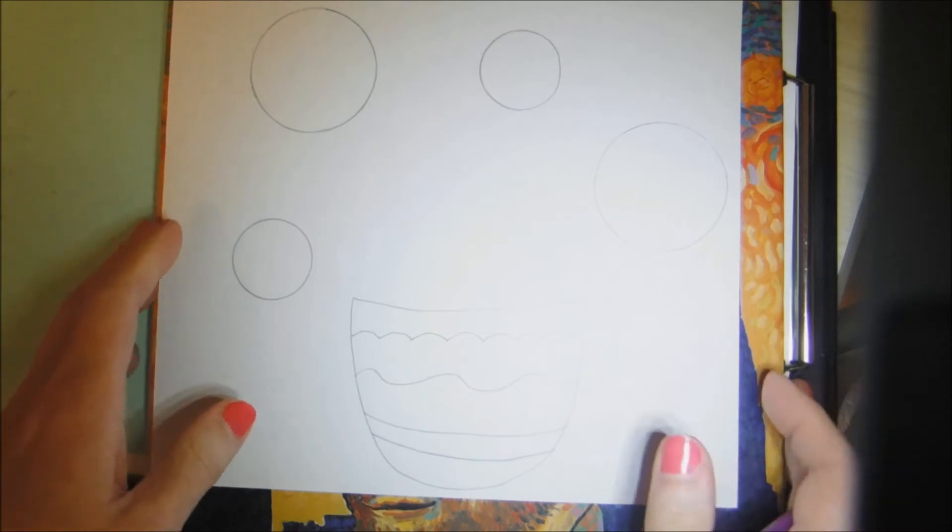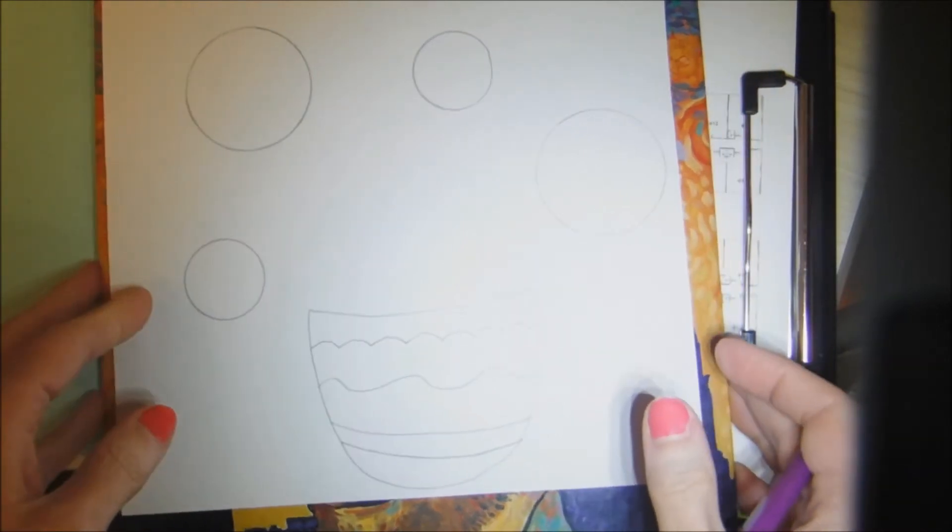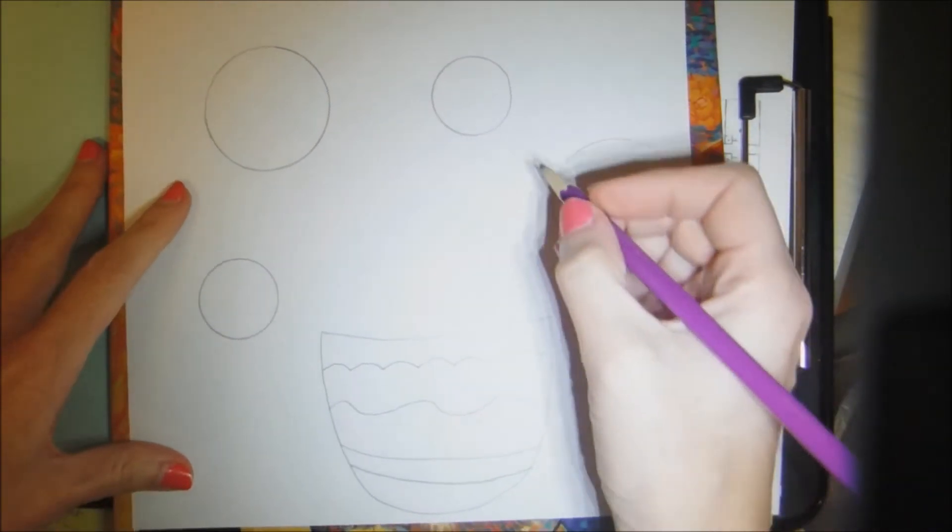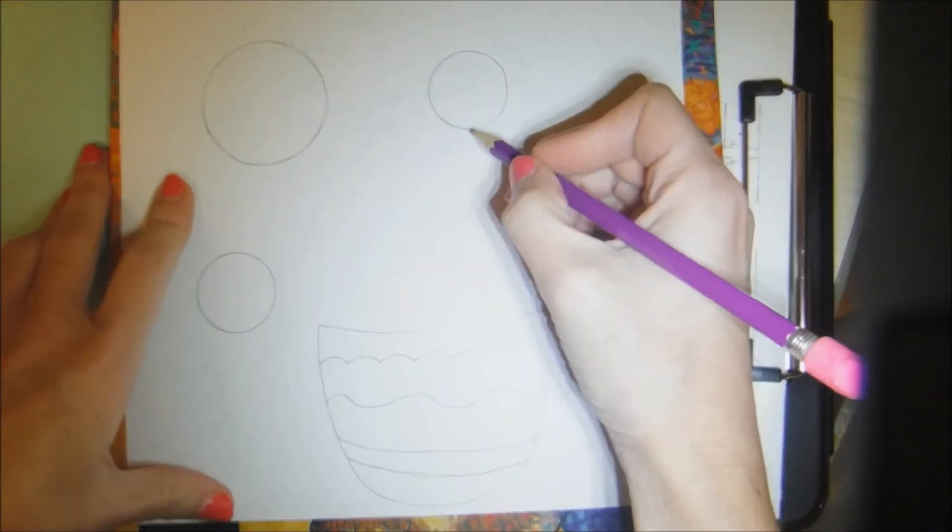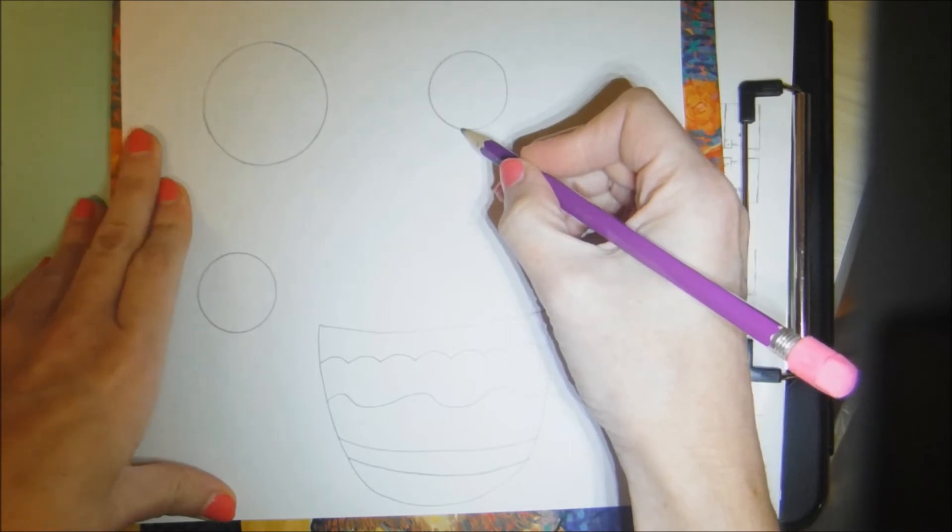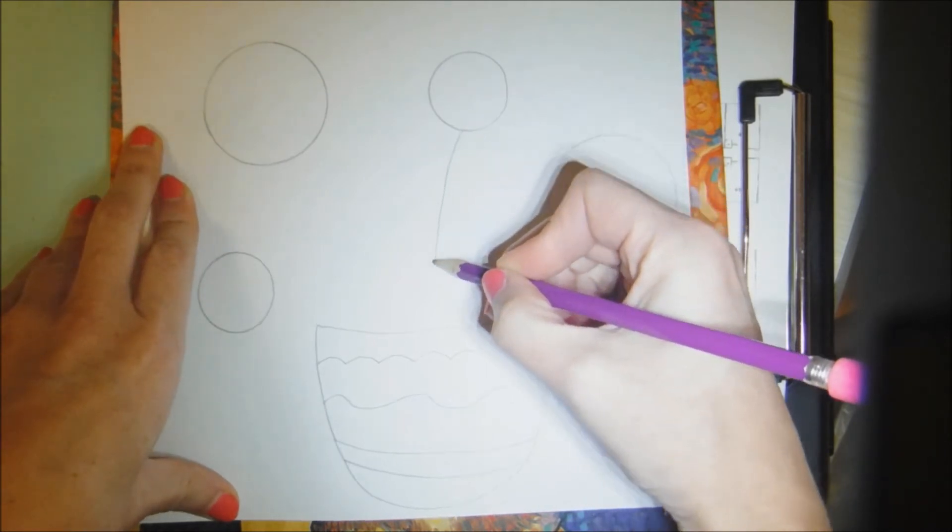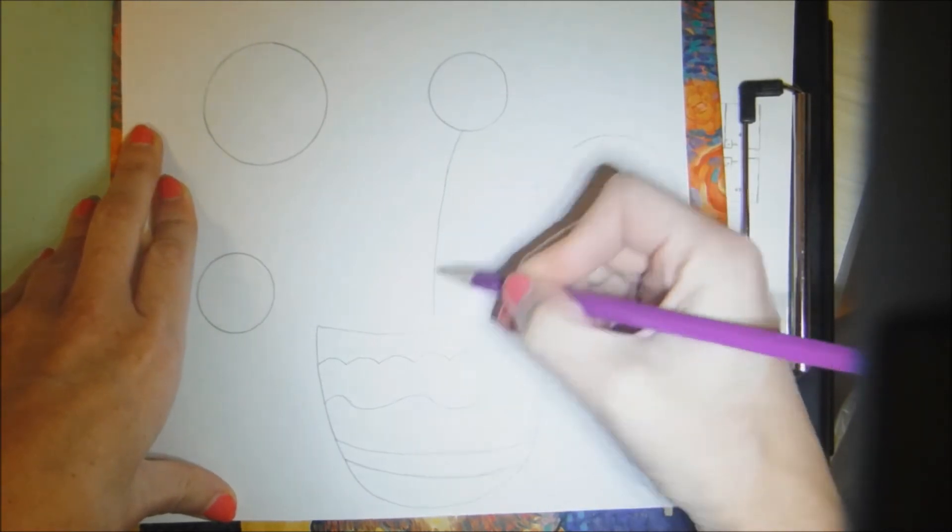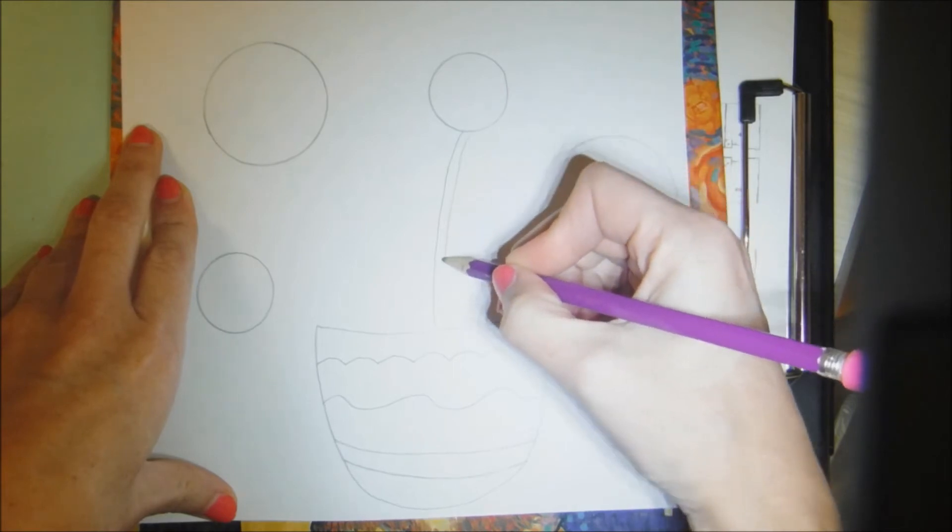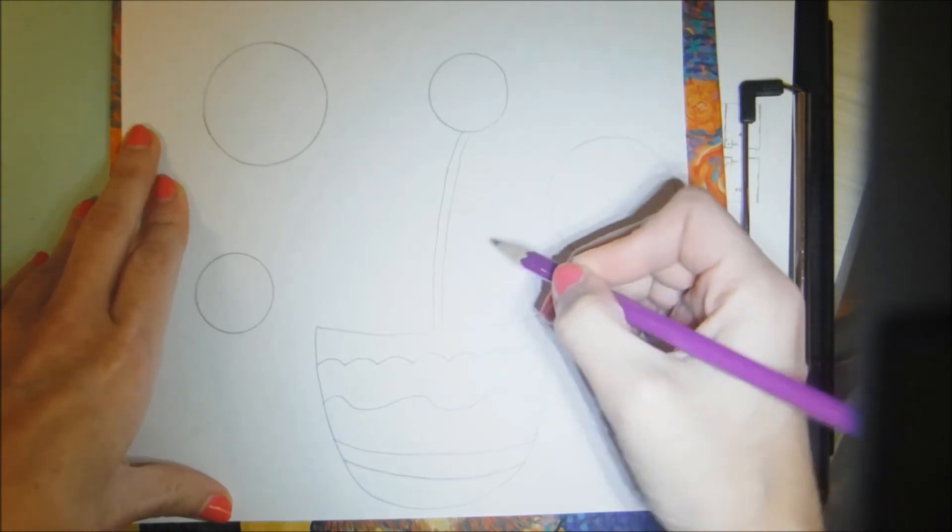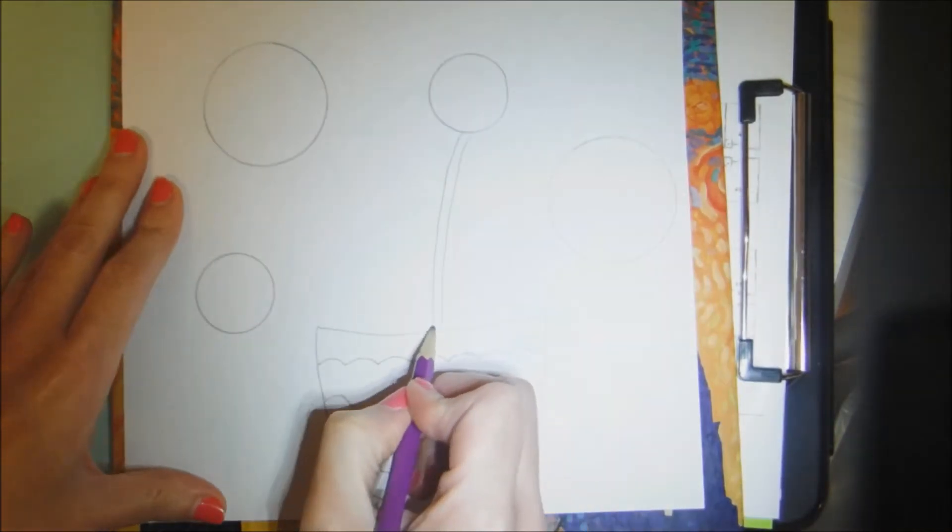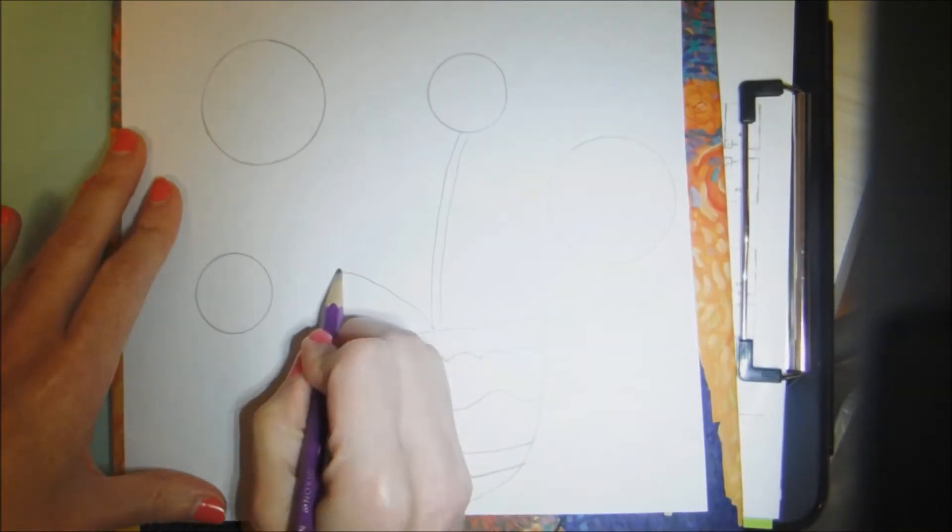And once you're done with that step, you're going to draw your stems. Now your stems can be curved, straight, they can be like sunflowers leaning over.